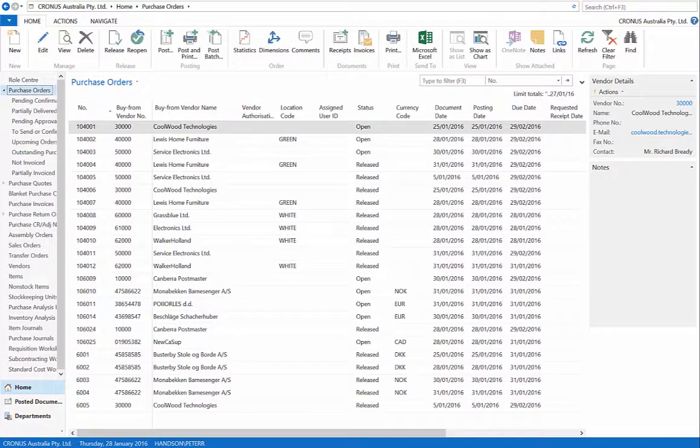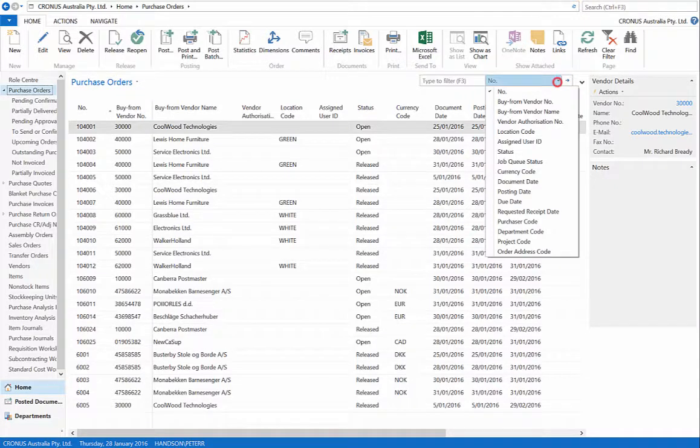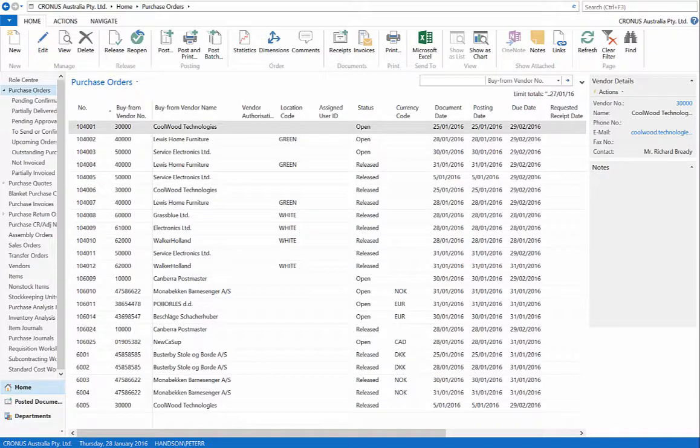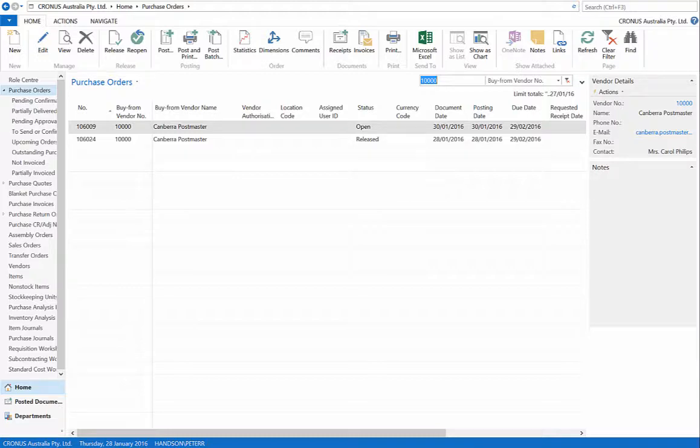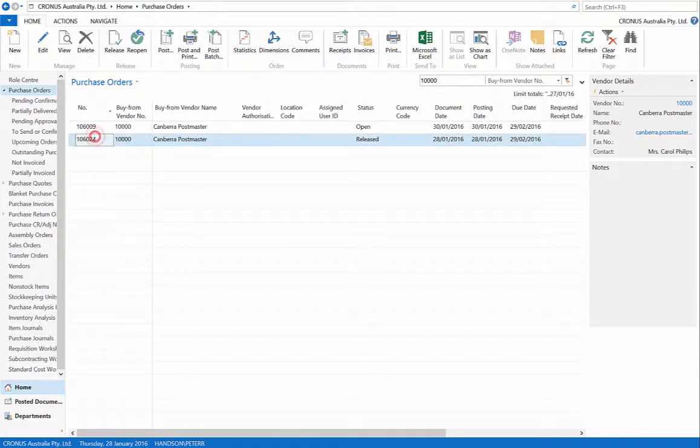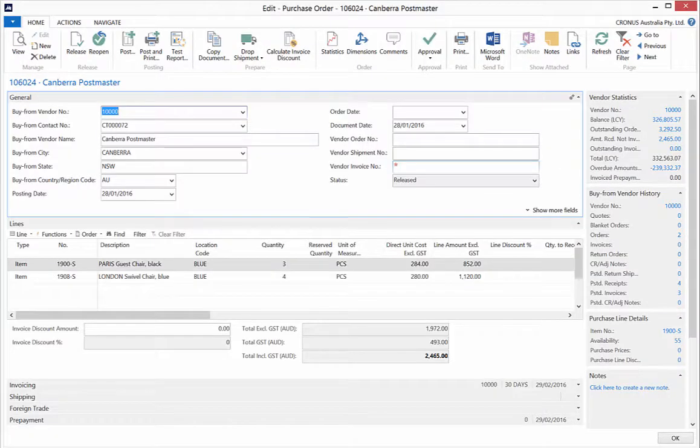First, go to Purchase Orders and filter for buy from vendor number 10,000 and open our purchase order. Create a vendor invoice number in the General section.